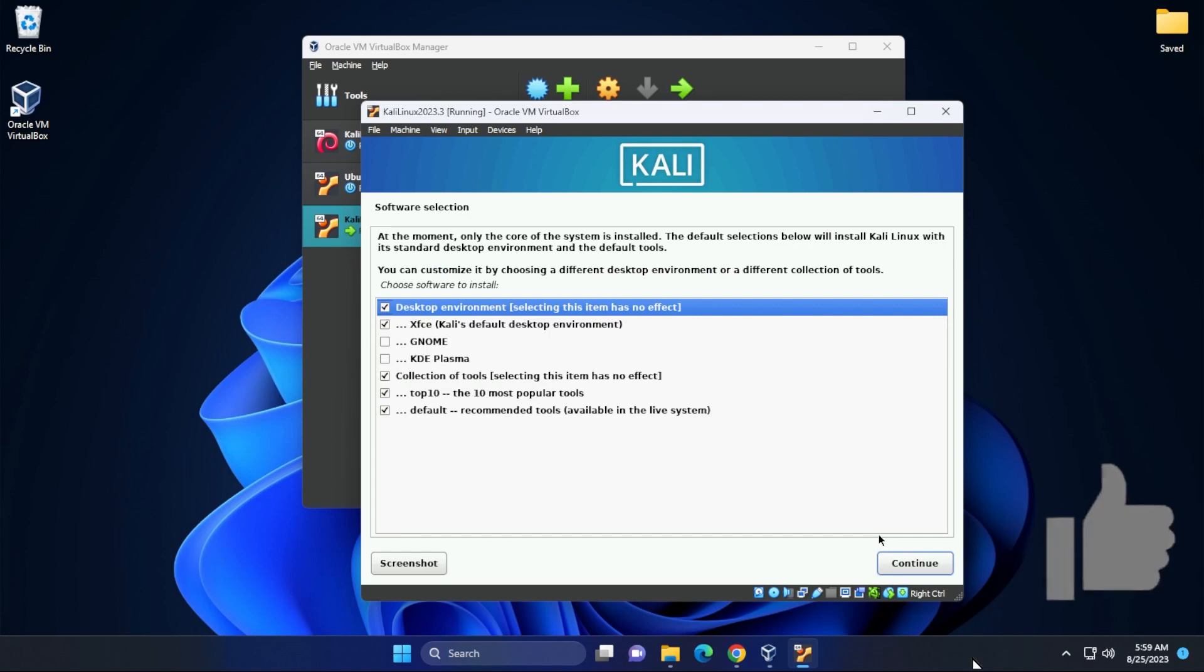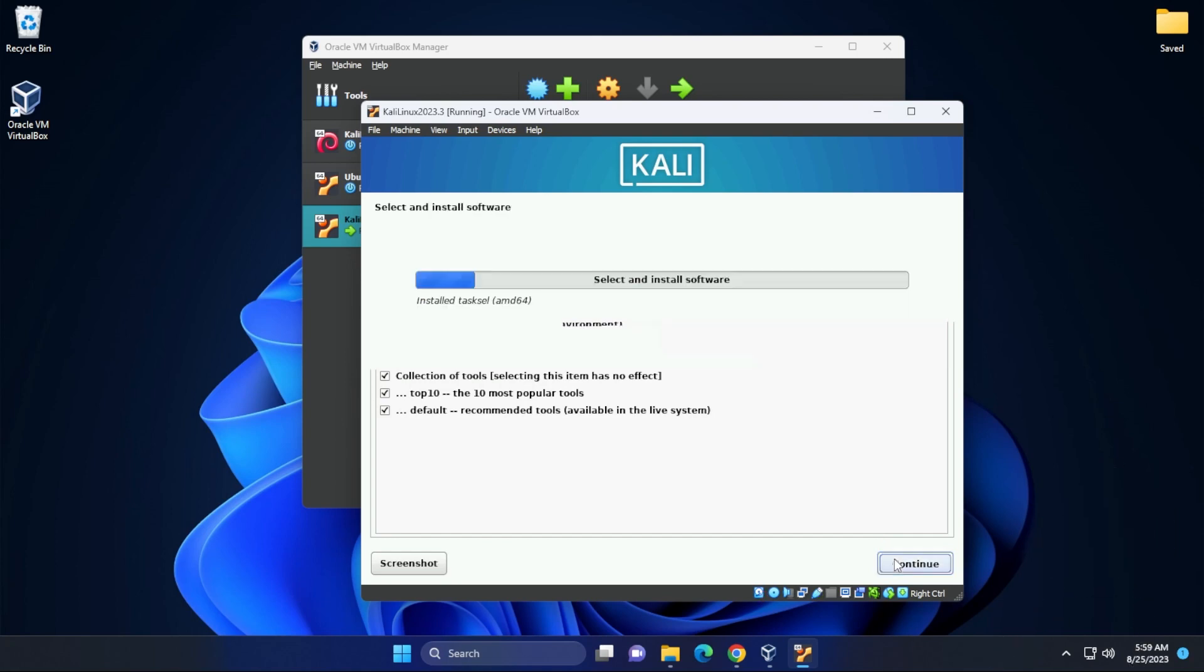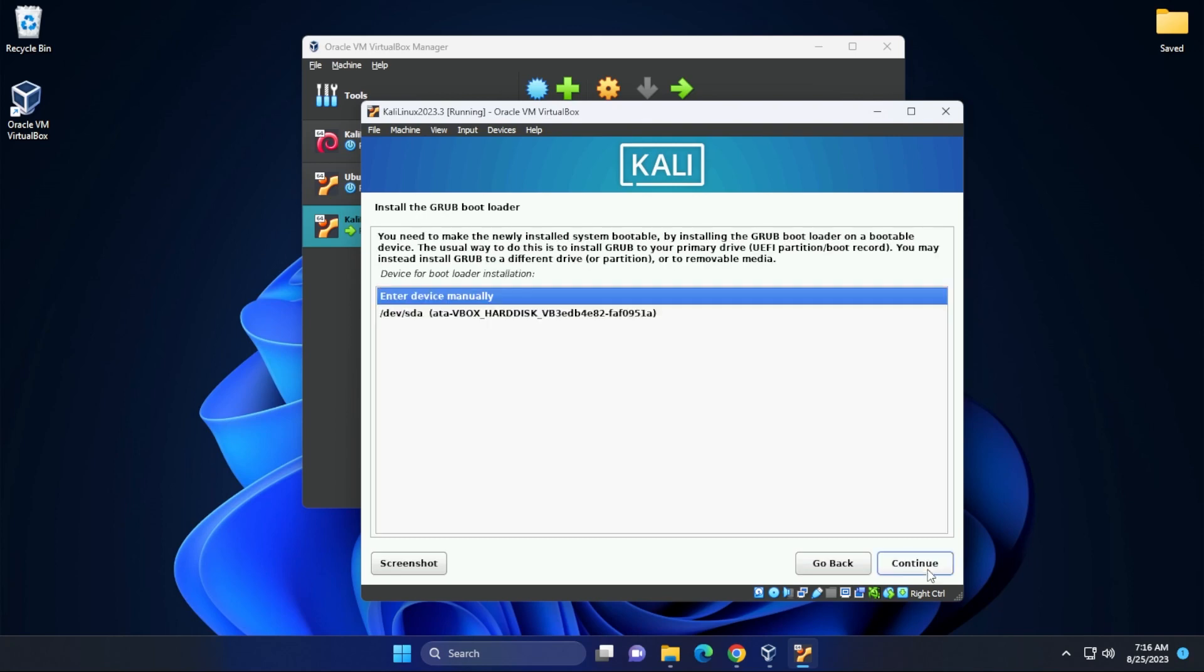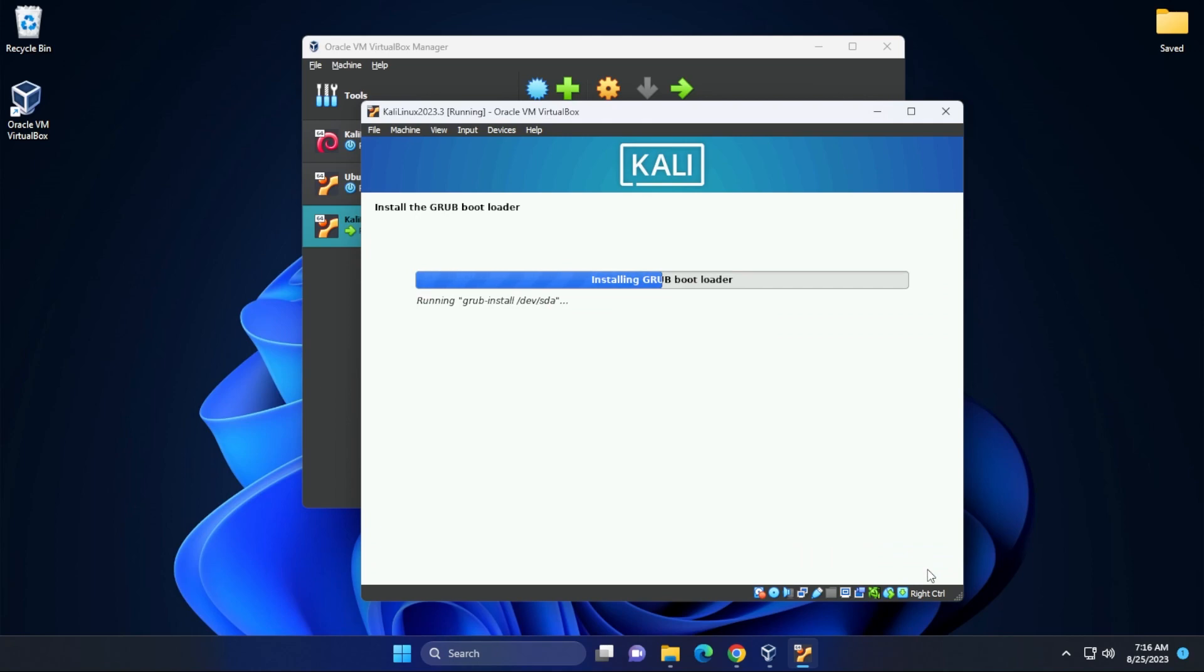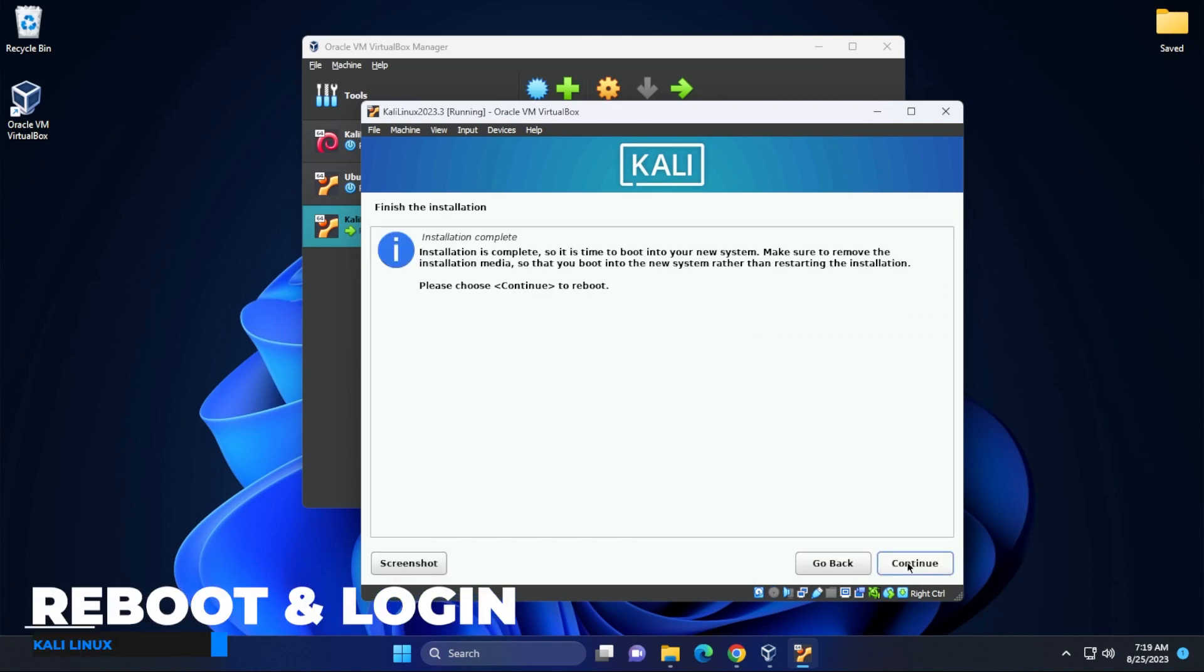Now it's time for software selection. I'm going to leave all as default and then click on continue. Next, we're going to be installing the GRUB bootloader. I'm just going to click on continue. We're going to select our virtual disk and then click on continue. The installation is now complete. We're going to click on continue and it's going to reboot the virtual machine.